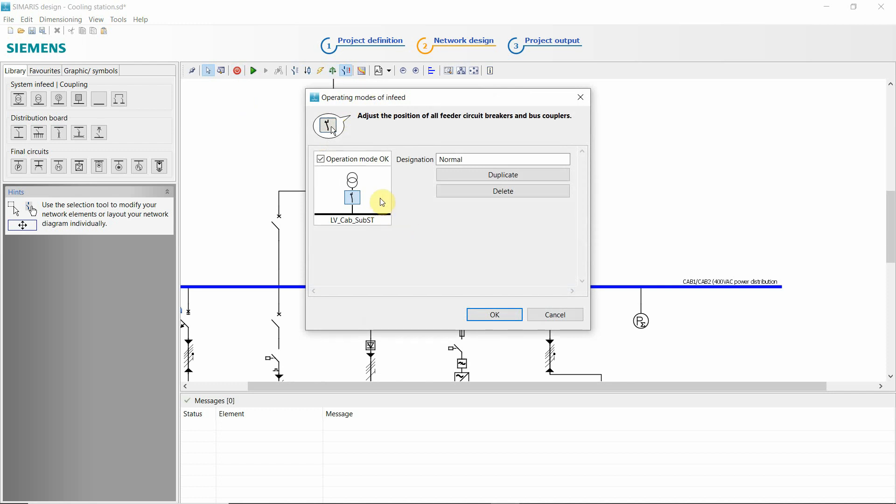So if you also had an emergency power supply, like we saw in the demo project, you can also set that kind of operation mode.